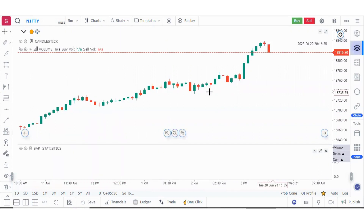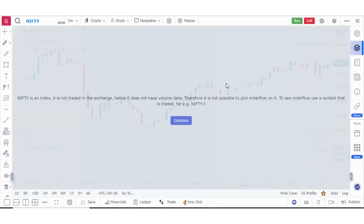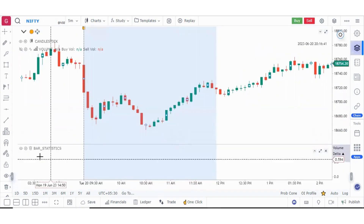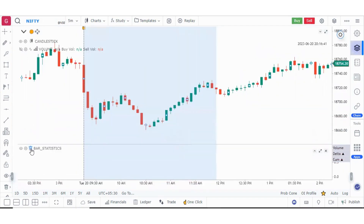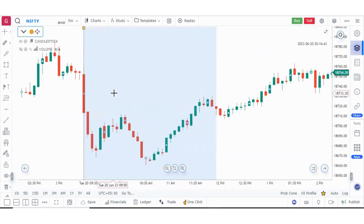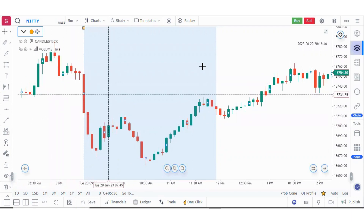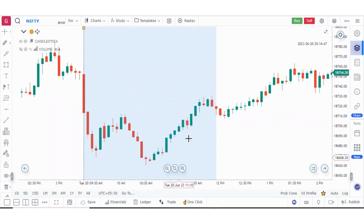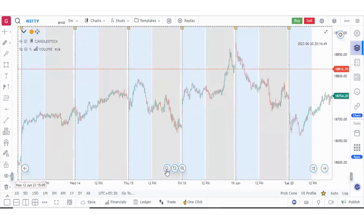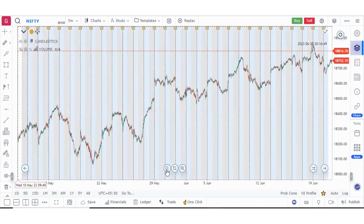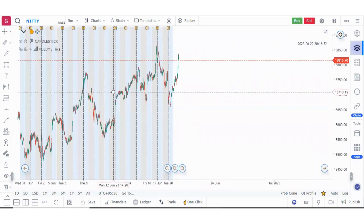If you are applying any indicator related to order flow, you will keep on getting this message. So if I just delete this bar statistics, now I do not have any indicator related to order flow. Now I can zoom in or zoom out — it will not affect anything and there will be no message.